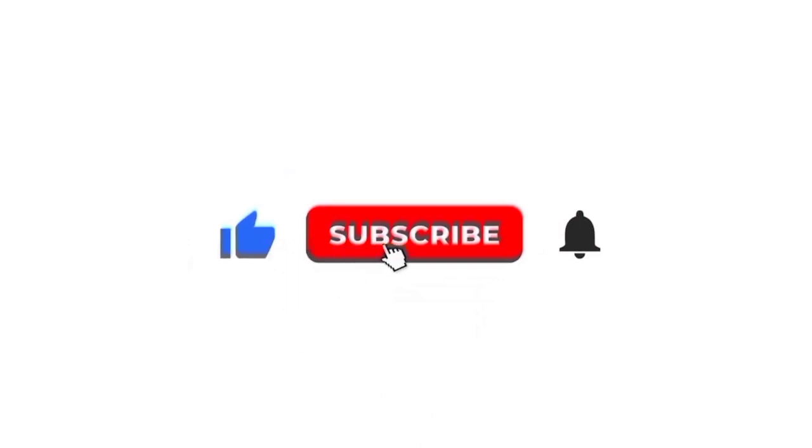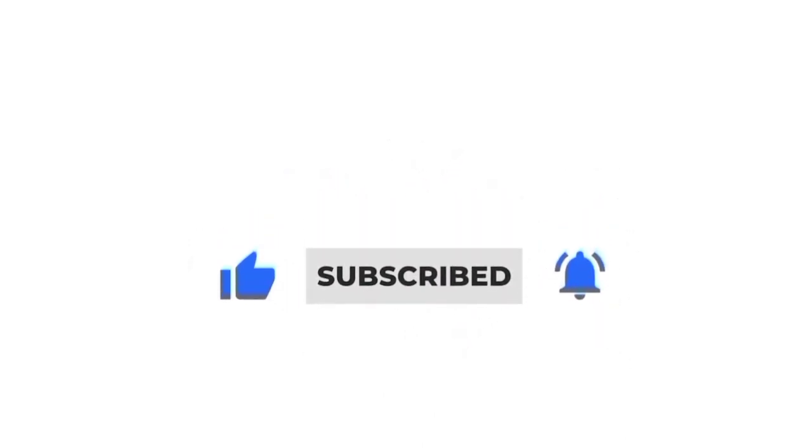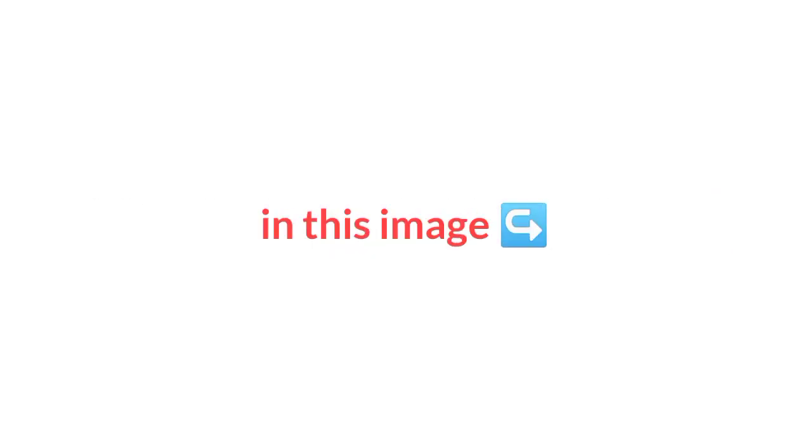In 3, 2, 1. Find the odd emoji in this image.